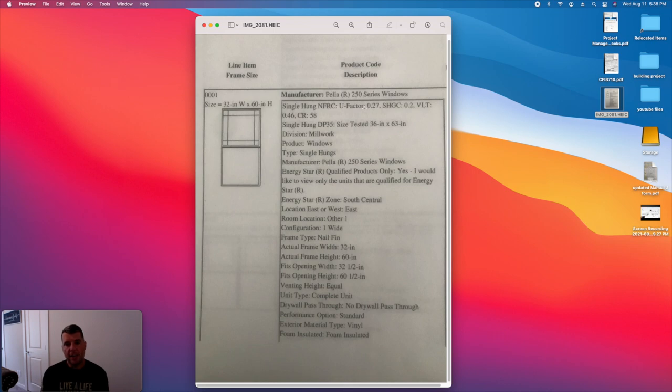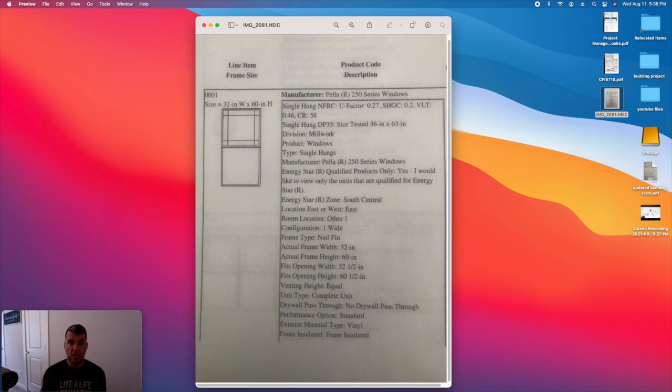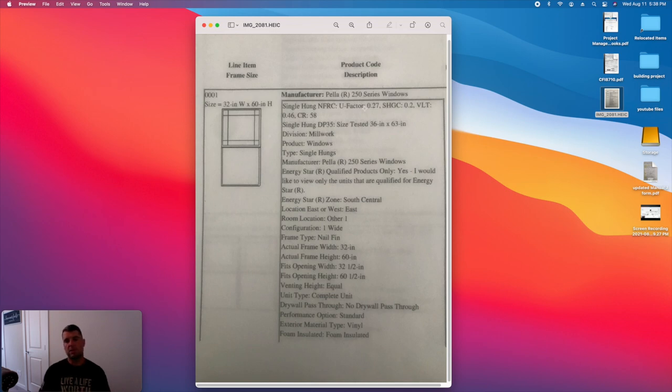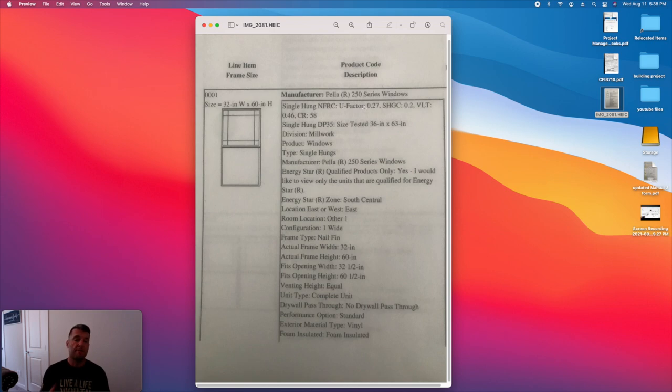The SHGC, so that's solar heat gain coefficient. So basically, what that means is the amount of energy that the window is letting through it from the sun. So, and that's a percentage. So 20% of the sun's energy is going to come through that window and heat the inside of my home. Obviously, this makes a big difference on your cooling costs. So solar heat gain coefficient, for us, is 20% or 0.2. I felt like that was a good value as well.